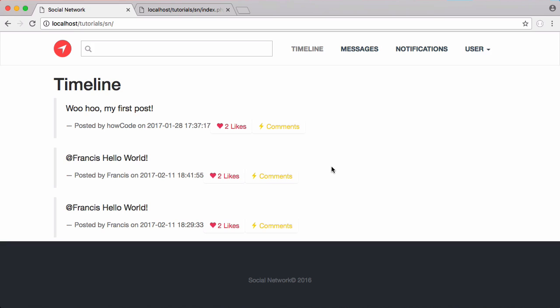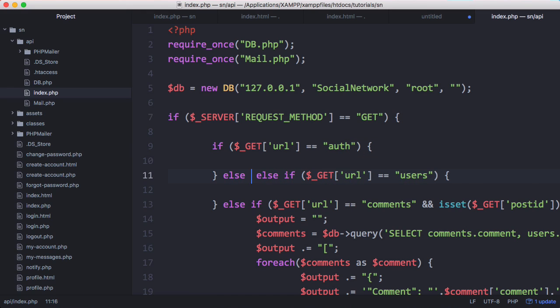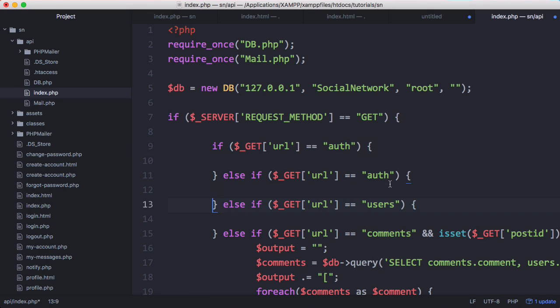So the first thing we have to do is we have to go to our API. So the first thing we're going to do is we're going to create a new URL. So if I copy this and then say else and paste it in there we're going to create a URL called search.